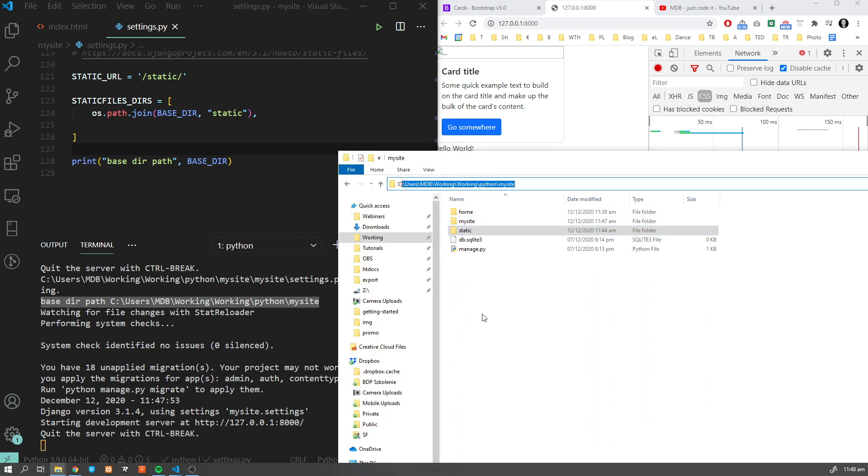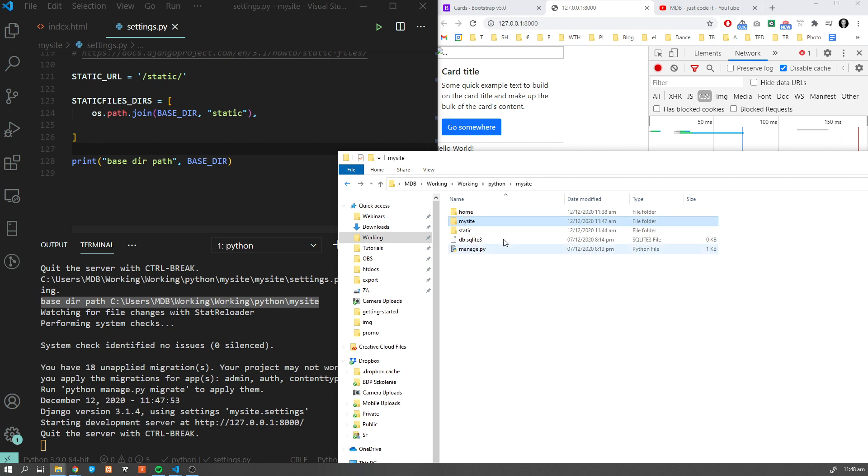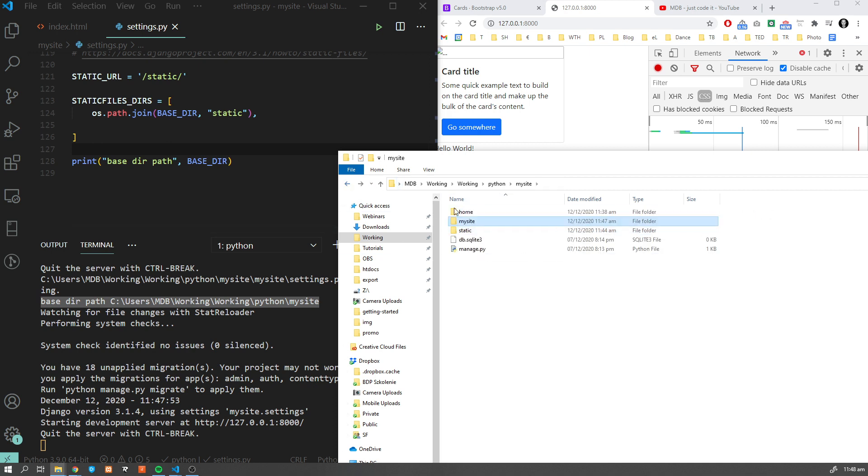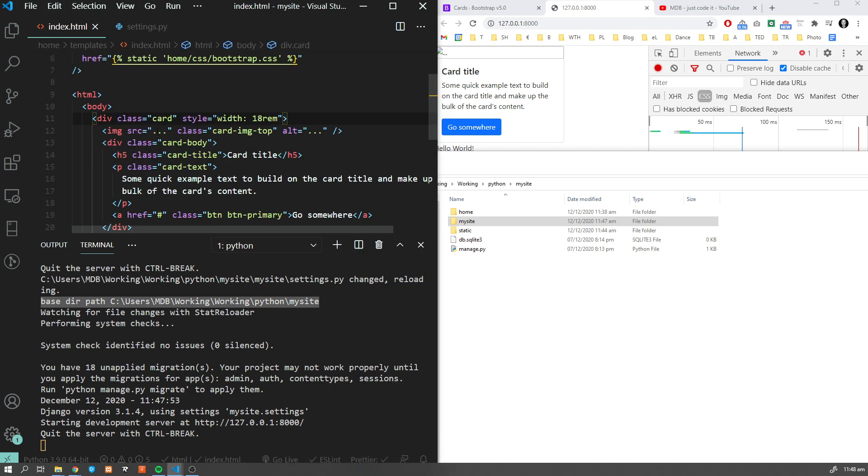Our base directory is this mysite. You can see this is exactly the same path which we have here. What is important here is that although this settings.py is inside mysite which is my project, the BASE_DIR is actually one level up.